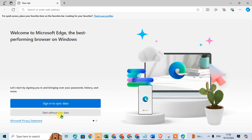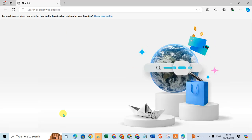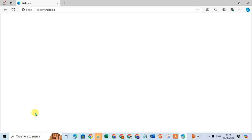Or start without your data. I'll click on the second option, start without signing in, and then click Confirm and Start Browsing.